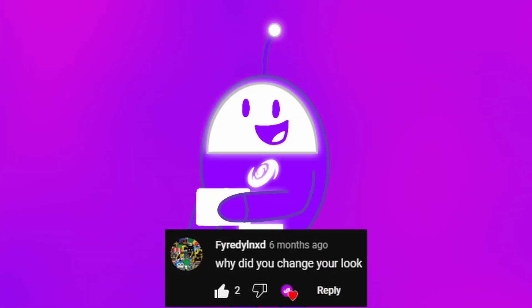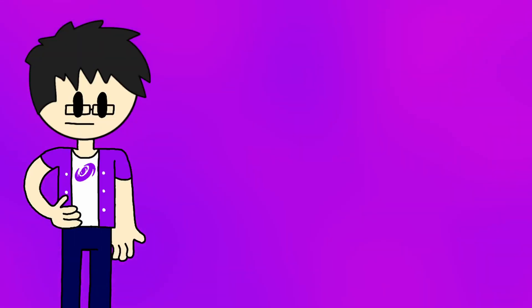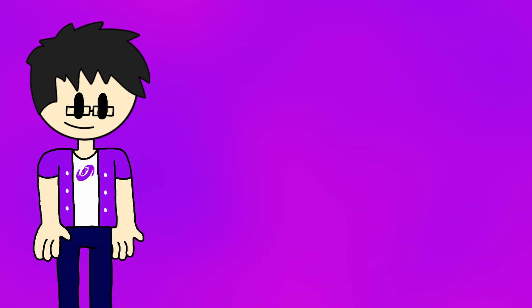This user asked, why did you change your look? What do you mean? Oh, you mean my avatar? Well, you all remember that I used to be a Papa Louie character when I rebranded this channel in 2019, right?